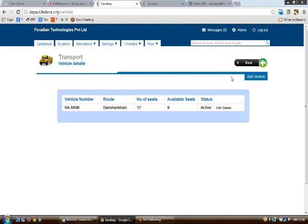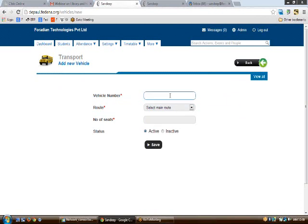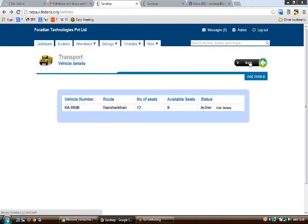Using this plugin you can also add new vehicles. Click on 'Add Vehicle' and enter the vehicle number, the main route it serves, and the number of seats available. On clicking save, the vehicle will be saved to the system.